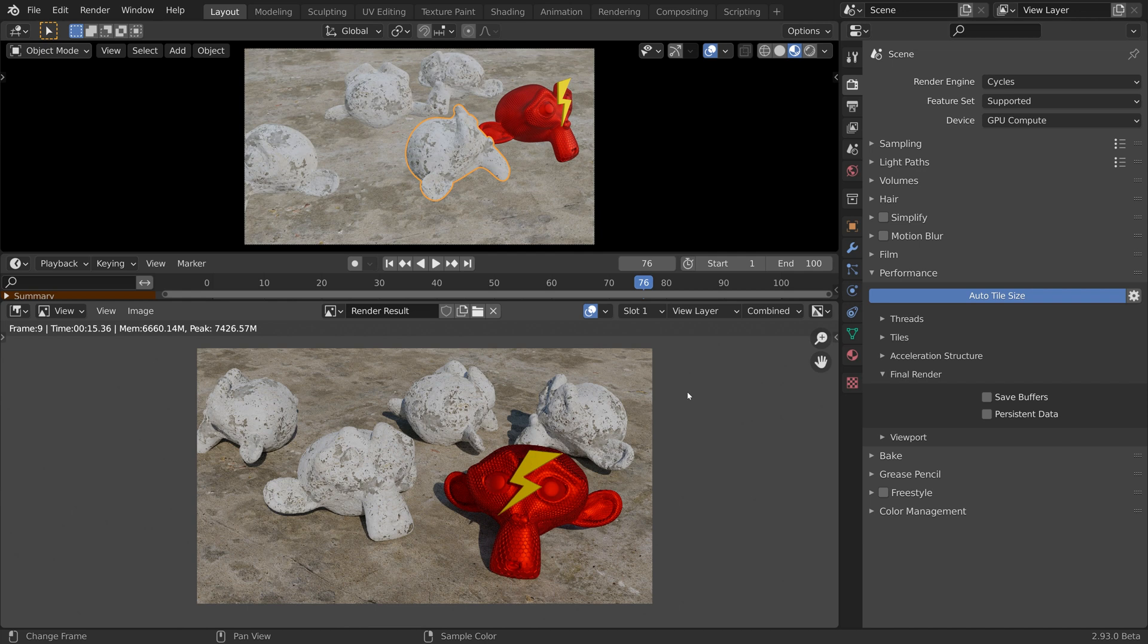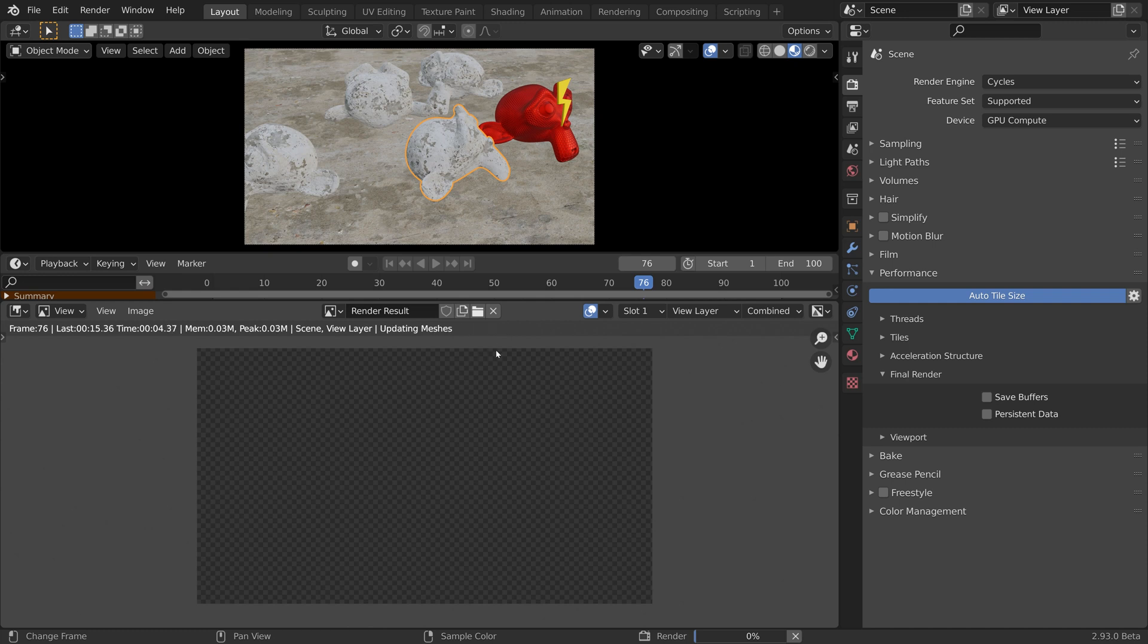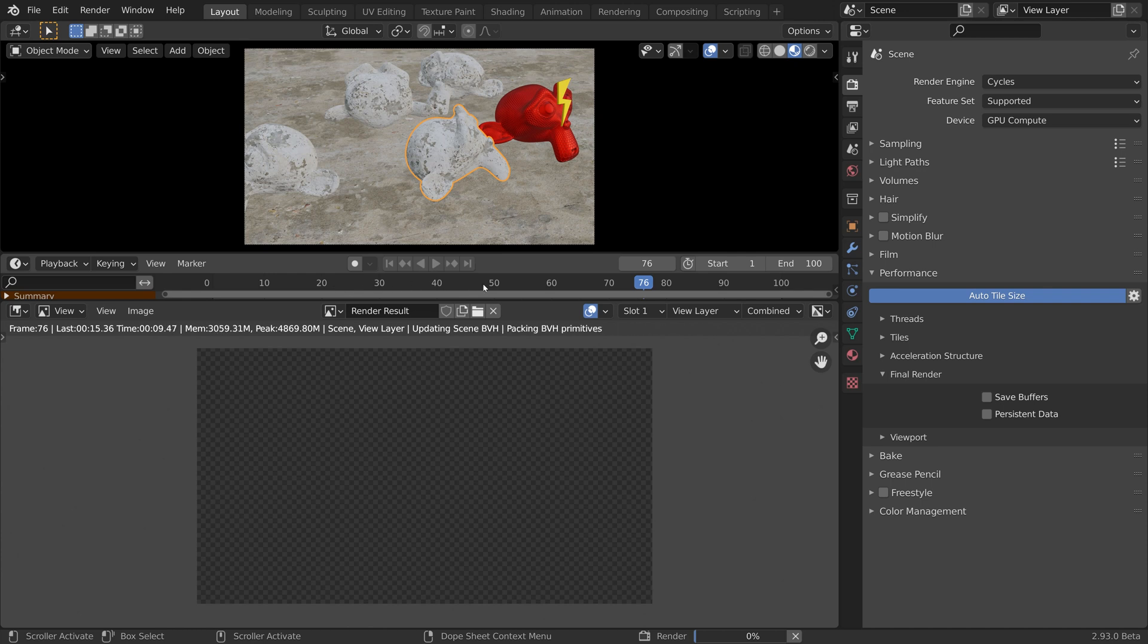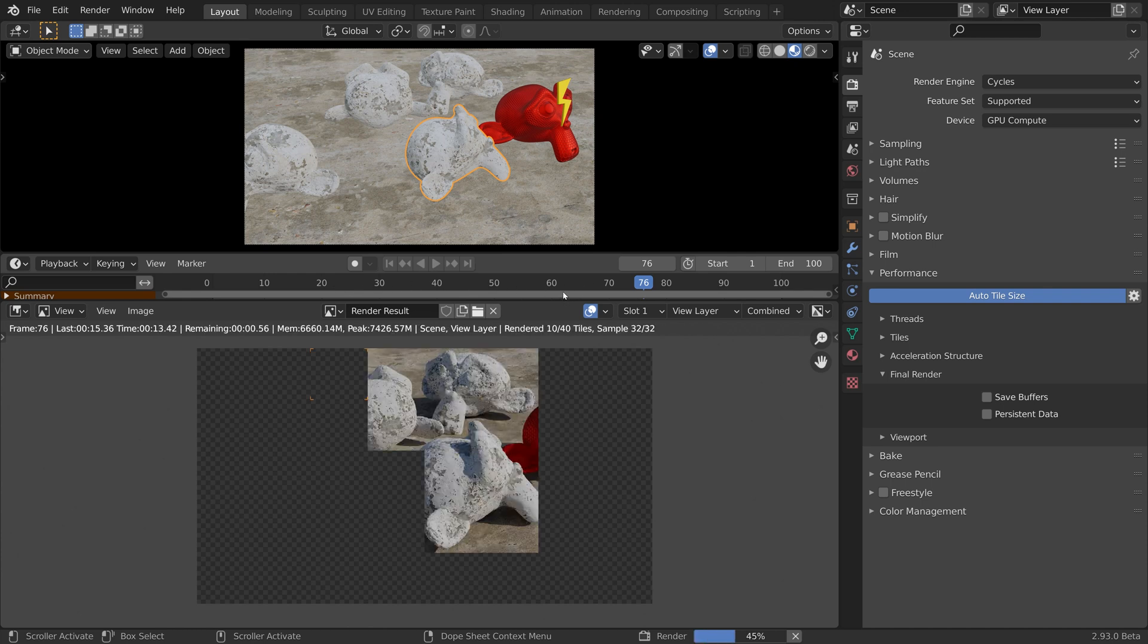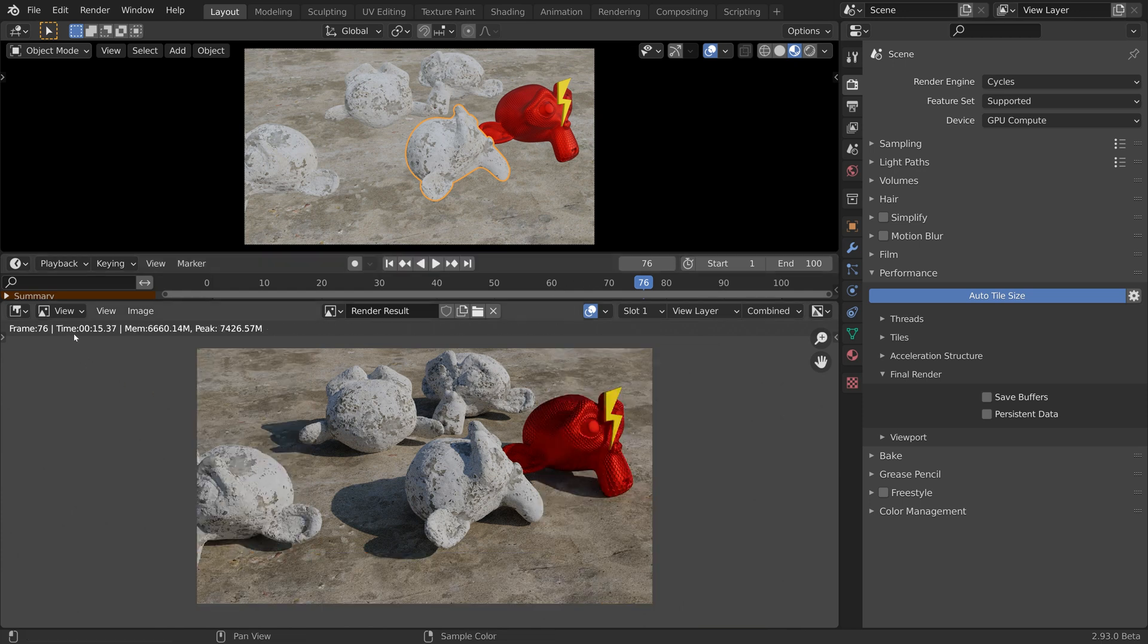Now let's render again. As you can see, we have to go through the scene build time again. So for every frame of this animation, the scene build time will be calculated. So every frame will take around 15 seconds to render.